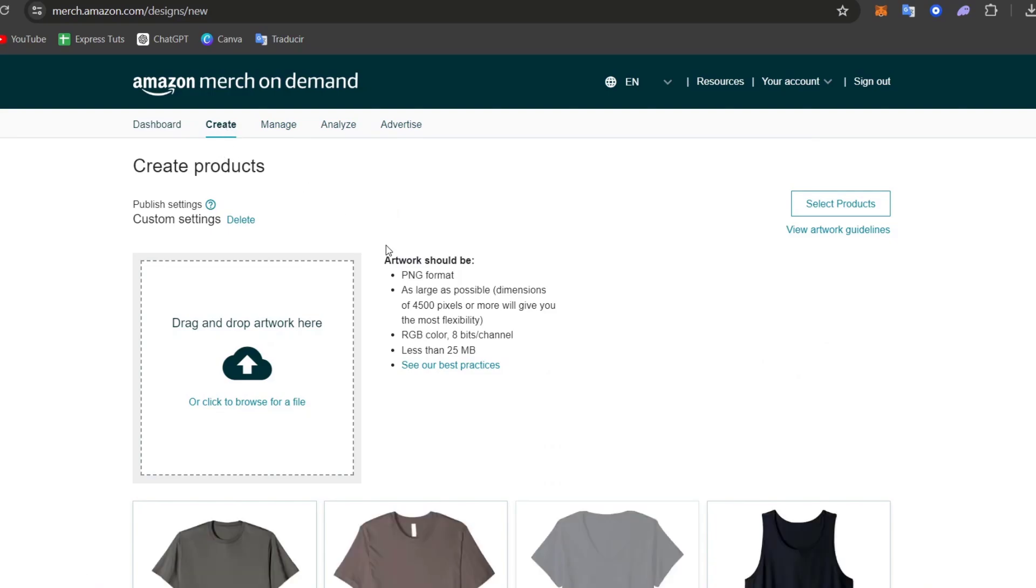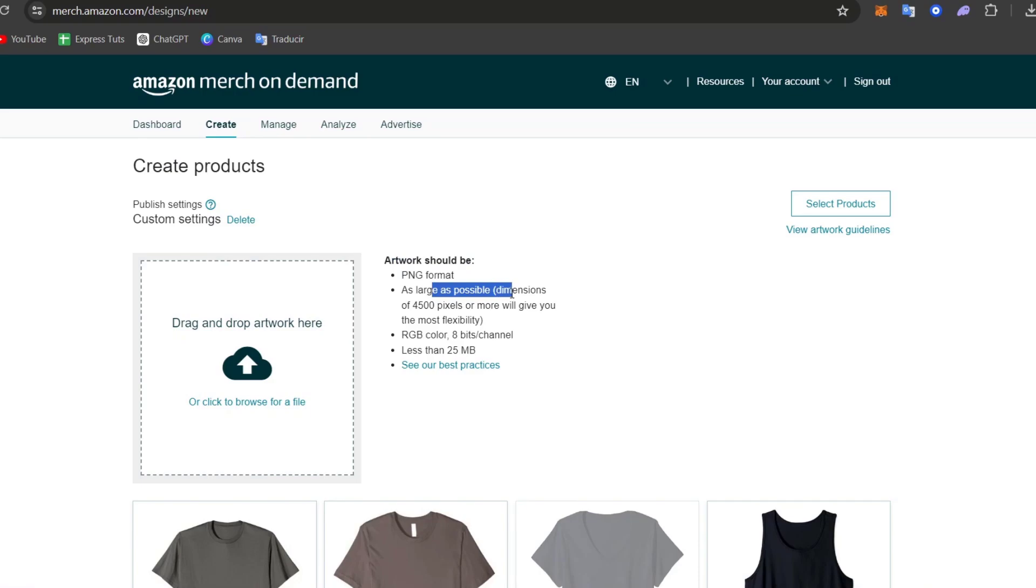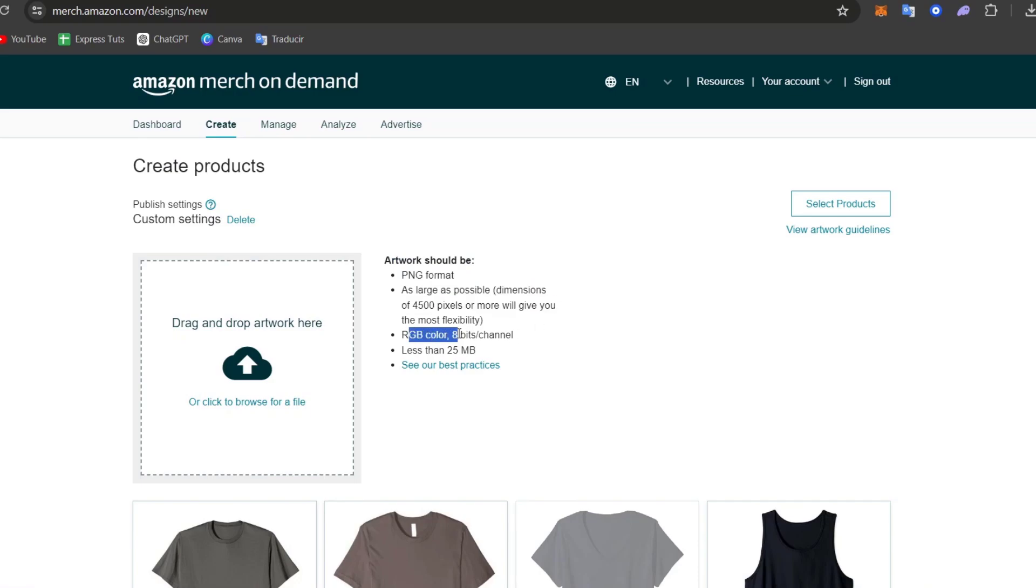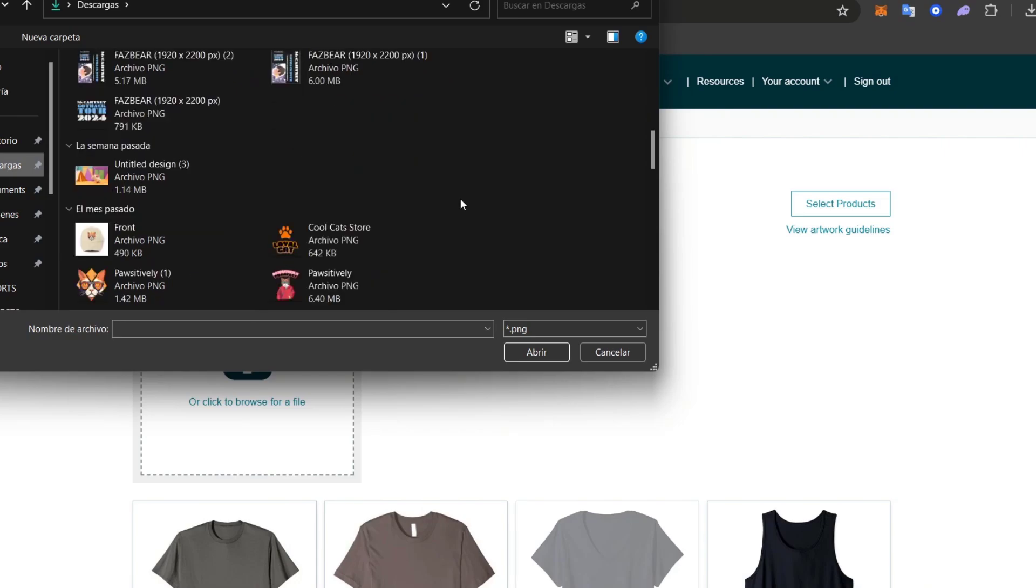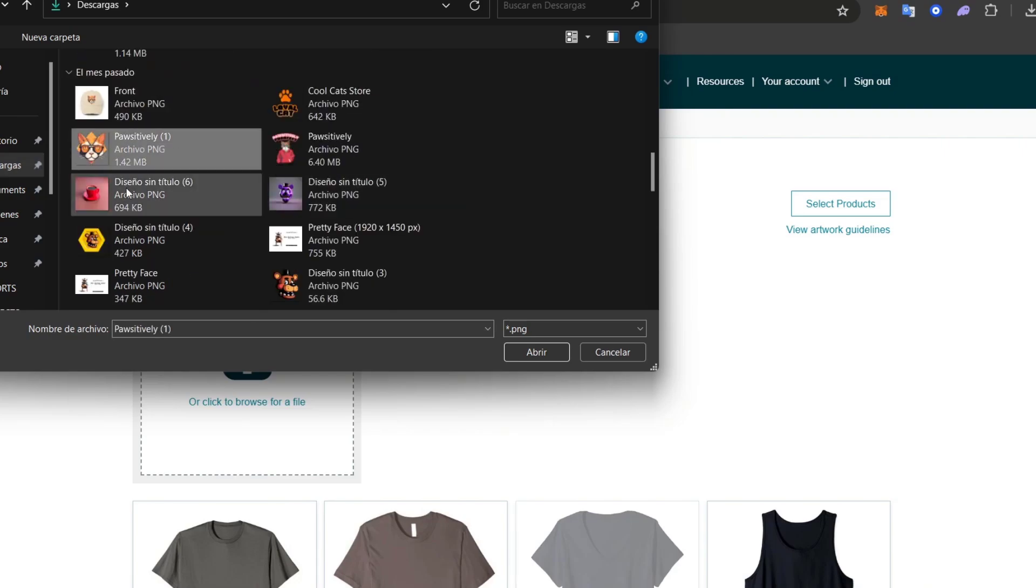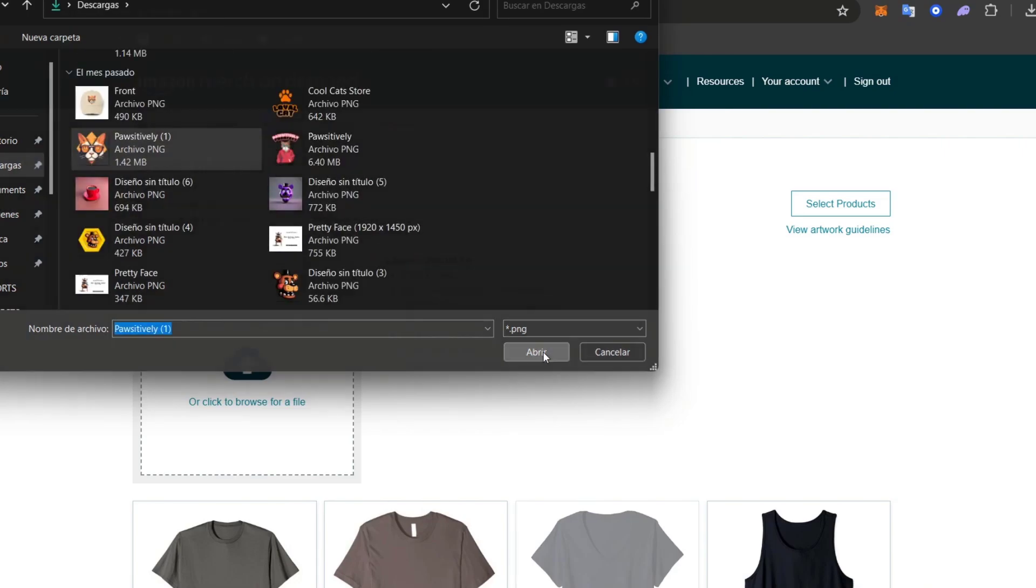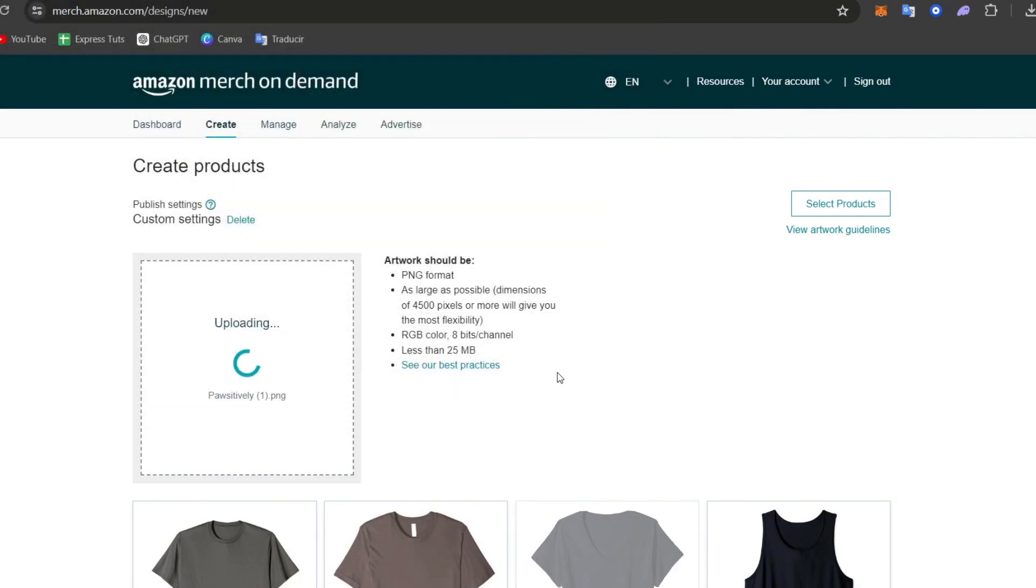Here into Create is going to be asking you to import a PNG format, a possible large dimension, the RGB color, and less than 25 MB. Now I'm going to choose drag and drop artwork here. So in this case, I'm going to go here for my downloads and look out for a design created by myself.